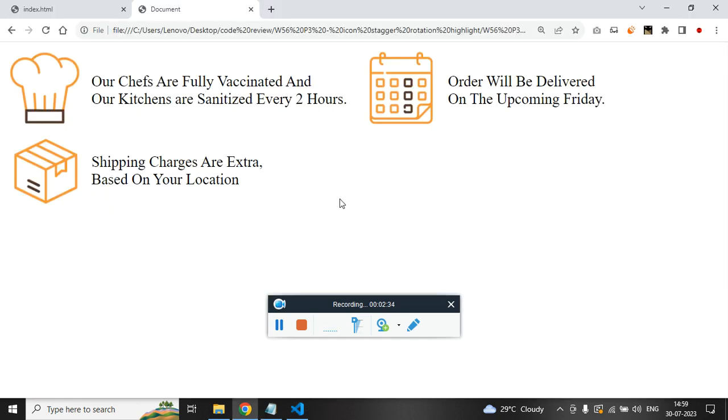If you don't understand what I am saying, just fast forward, back forward it and revisit again and you will be able to understand.